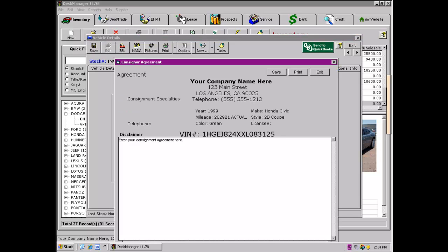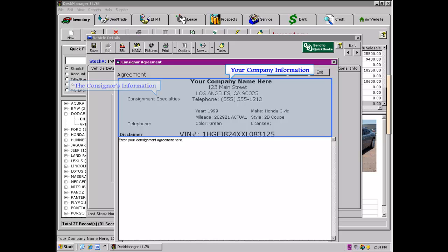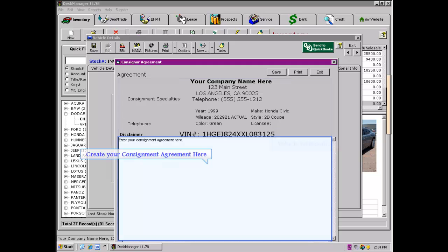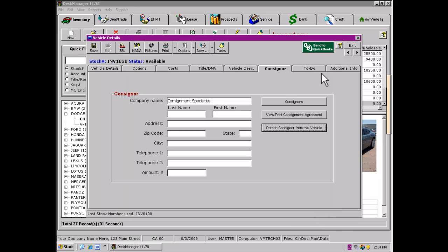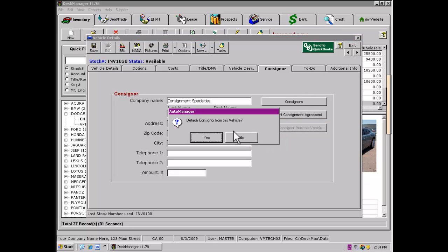A shell will open with basic information for your company, the consignor, and the vehicle. This page has a large open area where you can paste in a consignment agreement. Once the consignment agreement has been entered into the system, you will then be able to save the agreement, print the agreement, or exit from the tool. If a consignor is accidentally attached to a wrong vehicle, use the Detach button to remove the consignor.